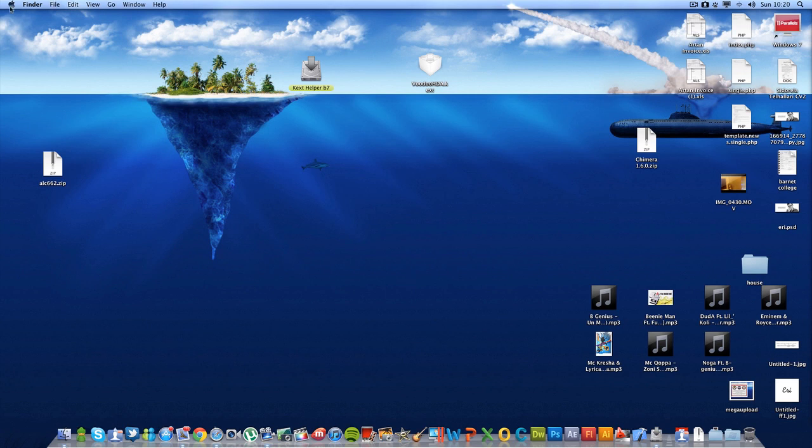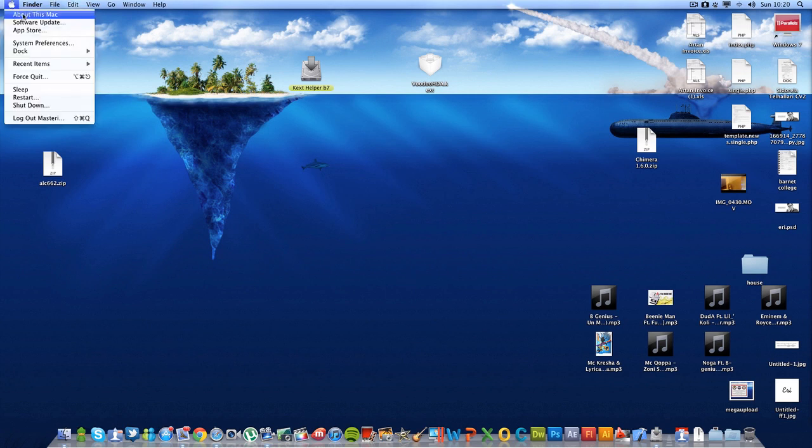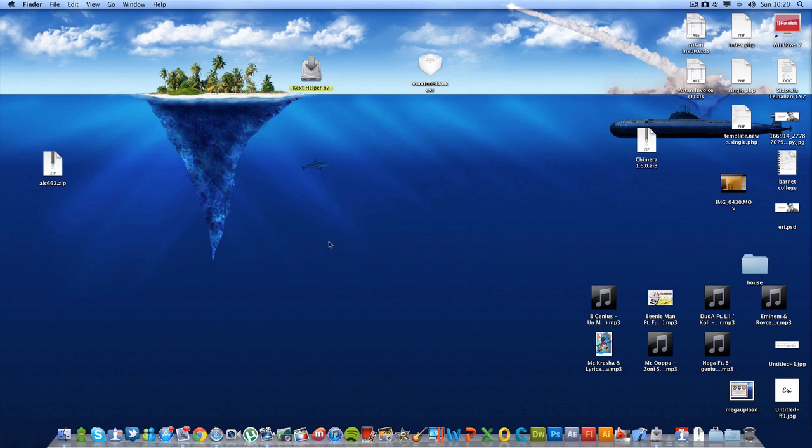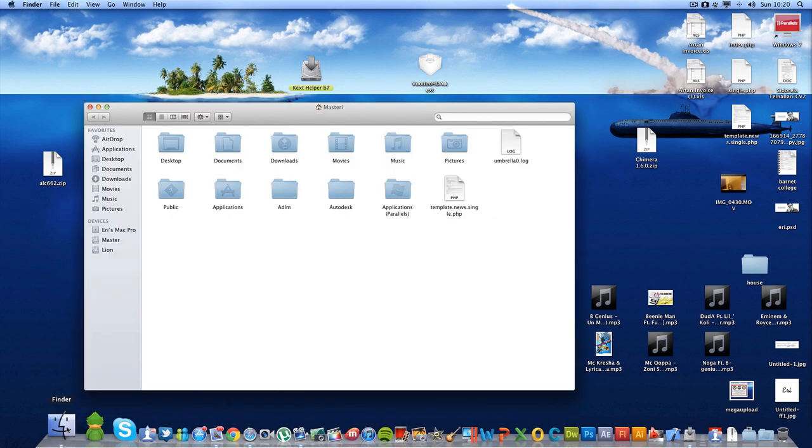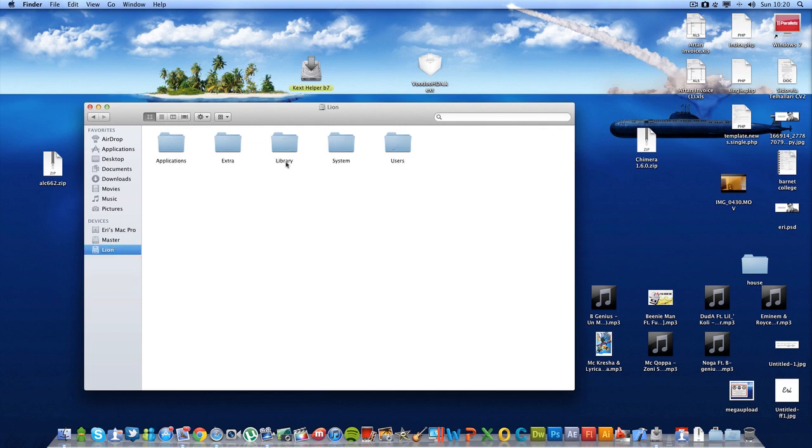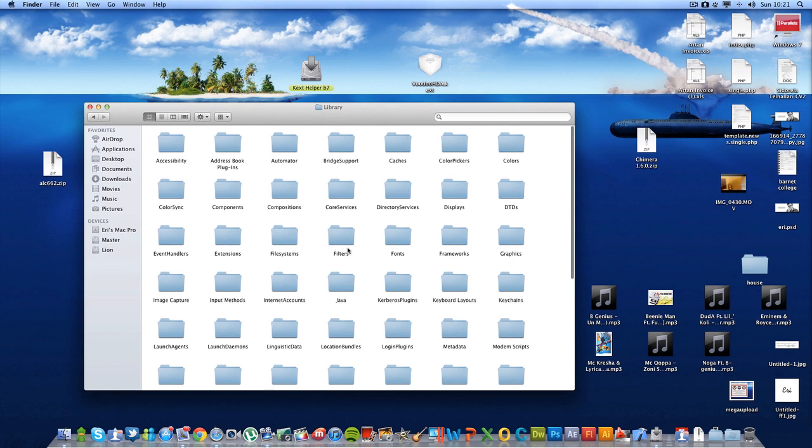I'm using Mac OS X Lion 10.7.2. There's two ways to do this. One is go to your drive, which mine is Lion, go to your system, go to library, and go to extensions.